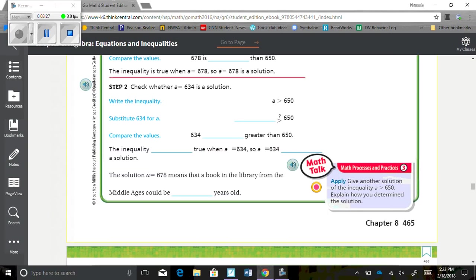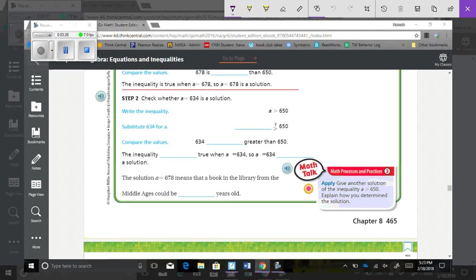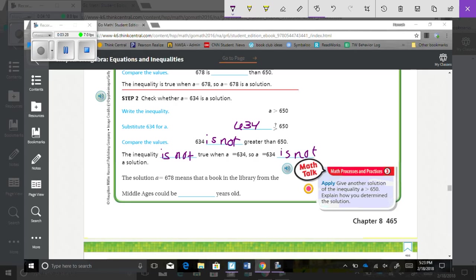Step two: Check whether A equals 634 is a solution. Write the inequality: A is greater than 650. Substitute 634 for A. 634 is not greater than 650, so the inequality is not true when A equals 634, meaning A equals 634 is not a solution. The solution A equals 678 means a book in the library from the Middle Ages could be 678 years old.